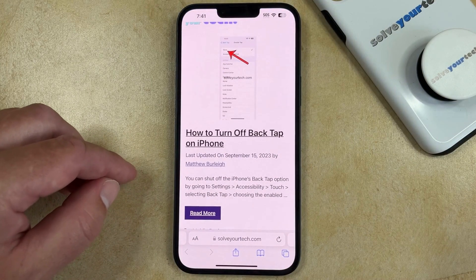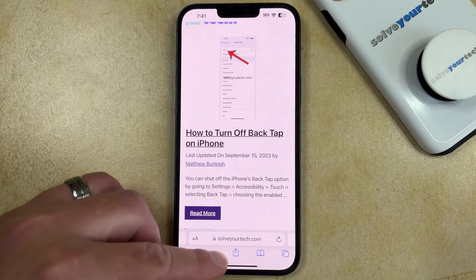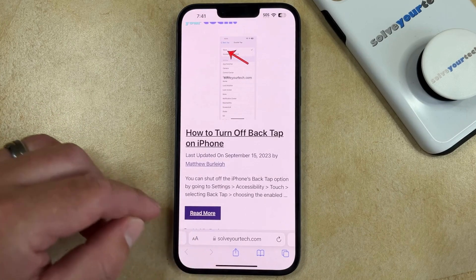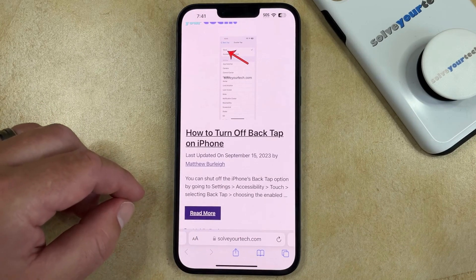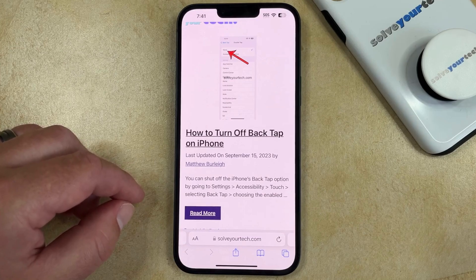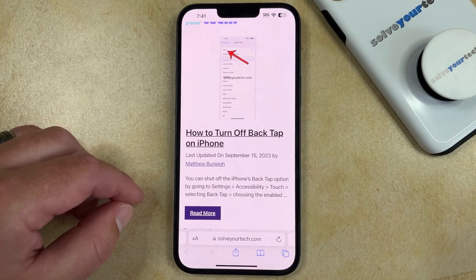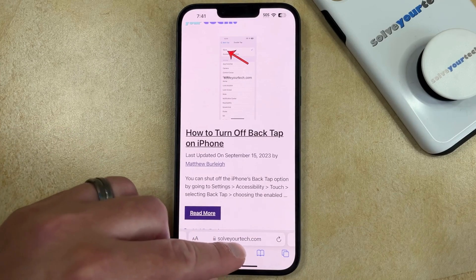You can then navigate to the webpage for which you would like to create the link, and then you can tap this share button at the bottom of the screen. It's the one that looks like a square with an arrow pointing out of it.